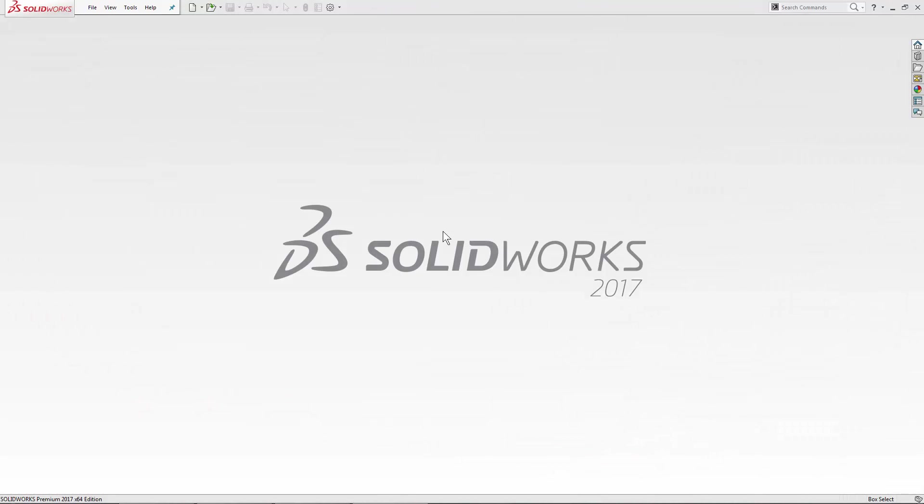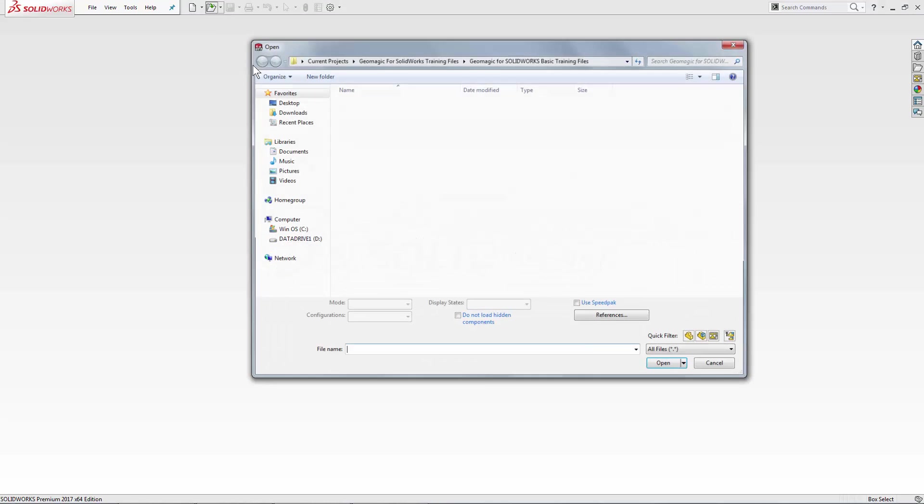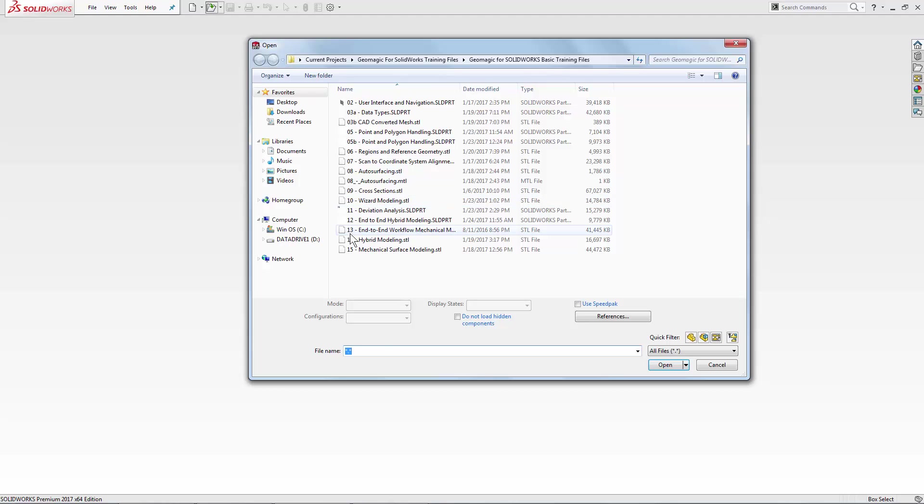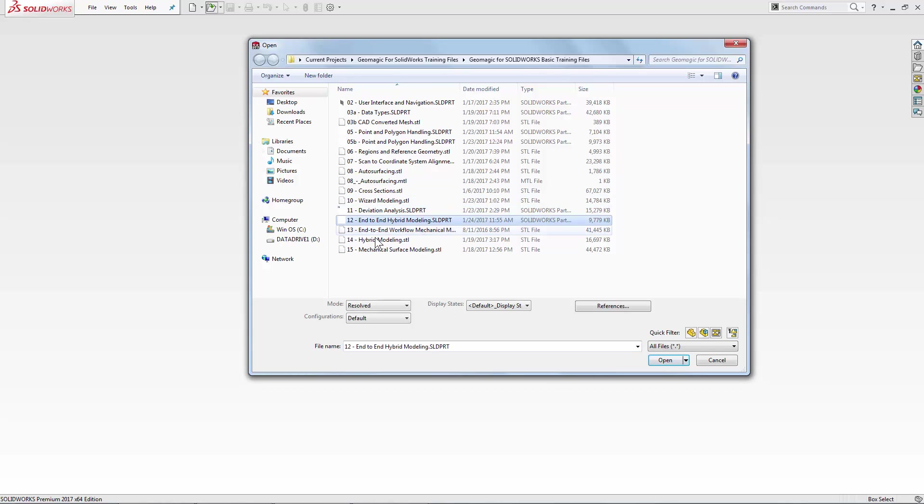This is lesson 12, the hybrid auto-surfacing and feature modeling workflow in the Geomagic for SOLIDWORKS plugin. We'll begin the file by opening up an existing document that has four scans in it.